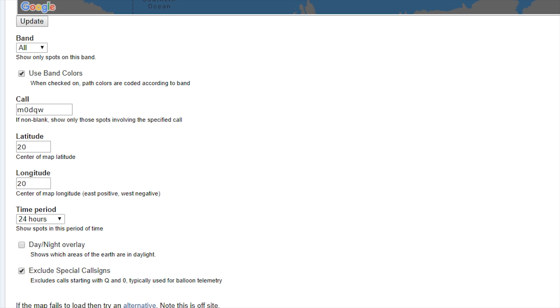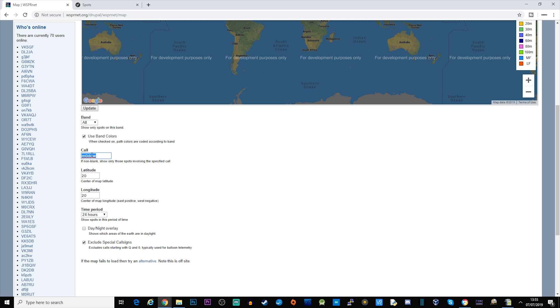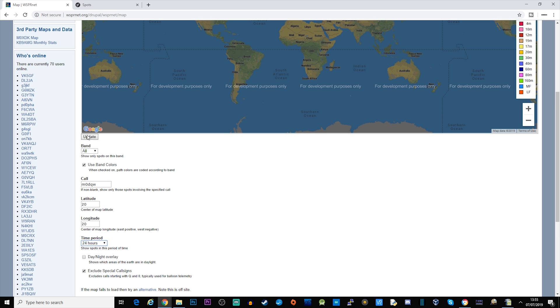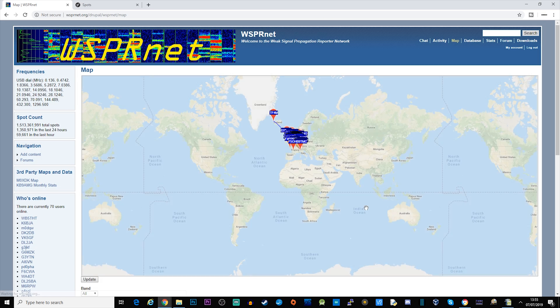Change the bands to all, you can tick use band colors so you can see which bands I've been working. Put in my call sign which is M0DQW, Mike Zero Delta Quebec Whiskey. Put that in here, change the time period to like 24 hours, and then click update.